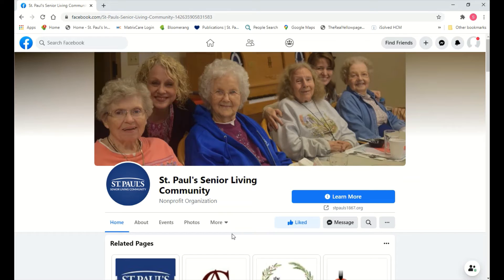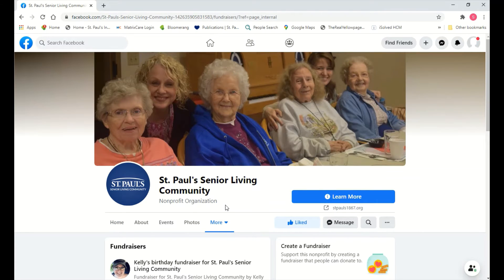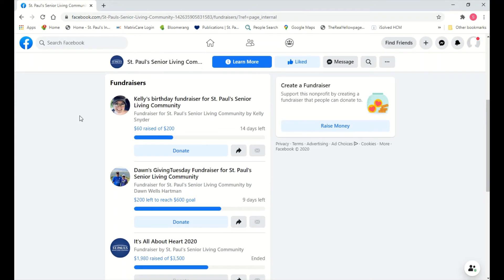To start a Facebook fundraiser for Giving Tuesday to share with your friends and family, click the More button, which will bring up additional options. Click Fundraisers. Scrolling down on the left-hand side, you'll see current fundraisers people have set up for St. Paul's. The first one shown is Kelly's birthday fundraiser benefiting St. Paul's — she asked her friends and family to make a gift, which is incredibly generous.